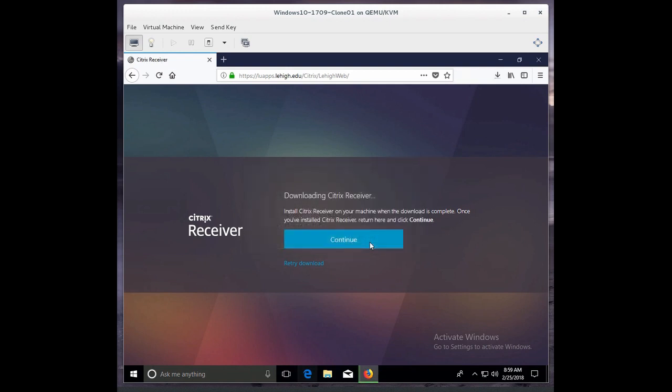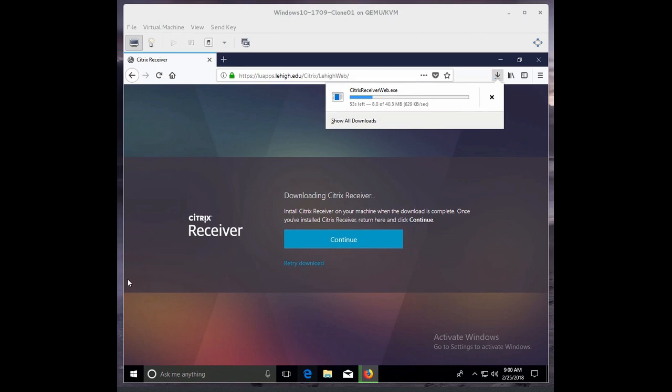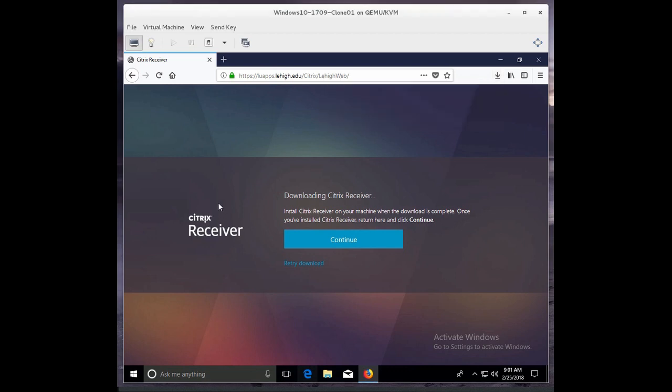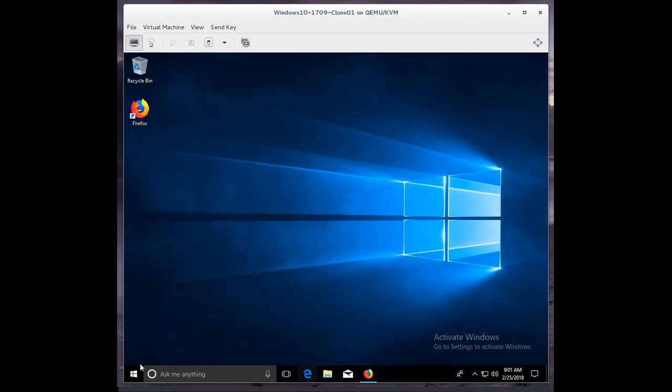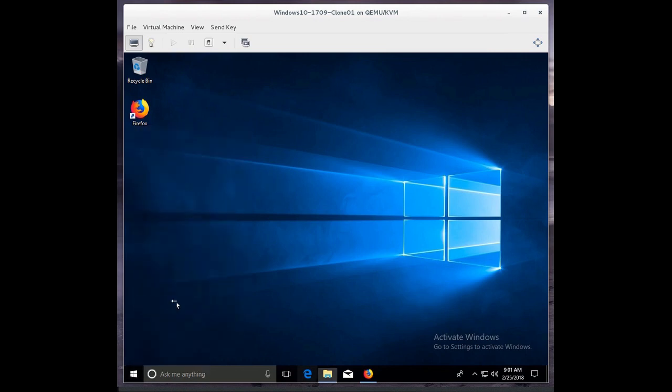Then I'll click Save File, and in my case here it's going to save it to my downloads directory. Okay, now the Citrix Receiver has downloaded and went to my downloads directory, so I'm going to proceed to my downloads directory and install the file.